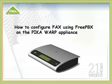In this video, we will present the fax transmission module for FreePBX running on the WARP appliance.